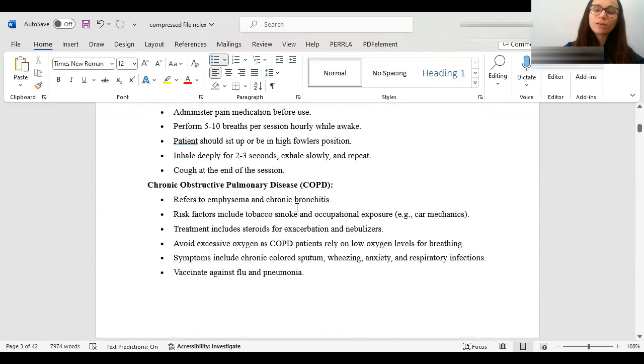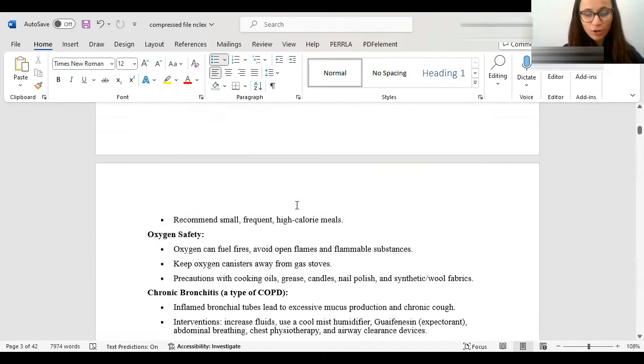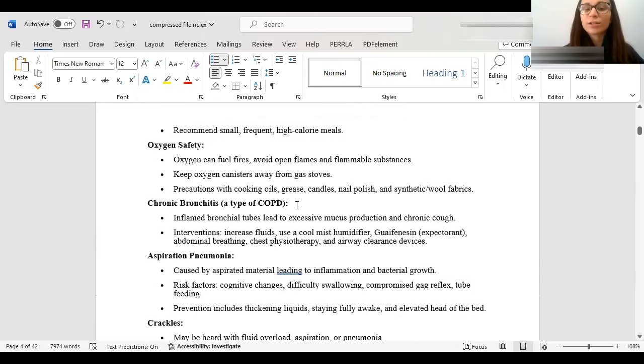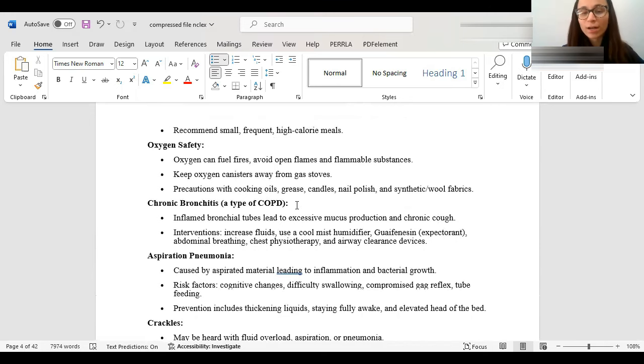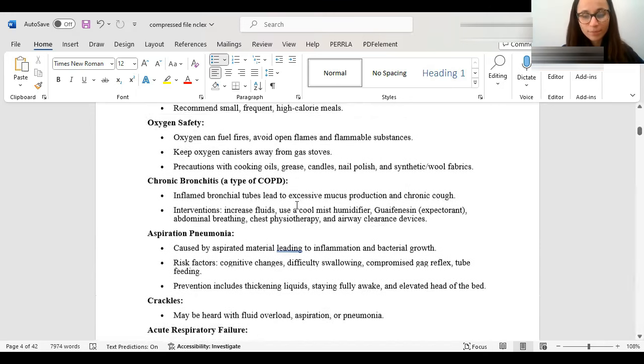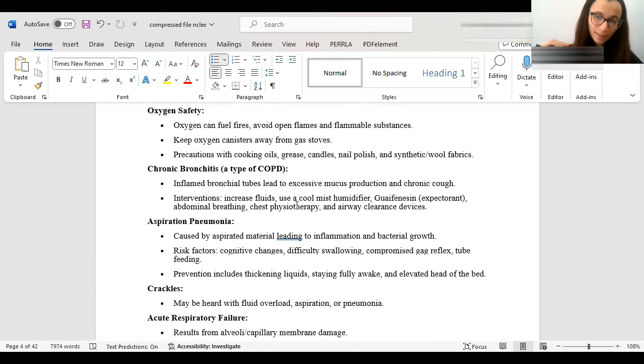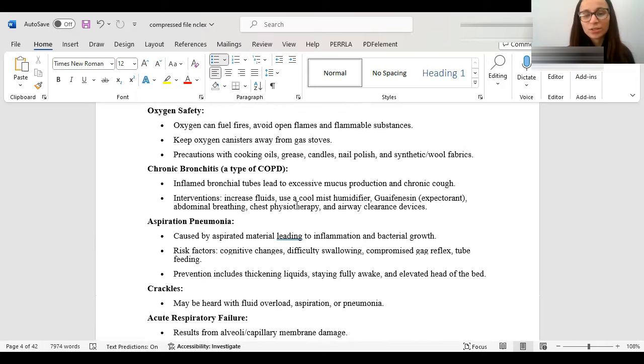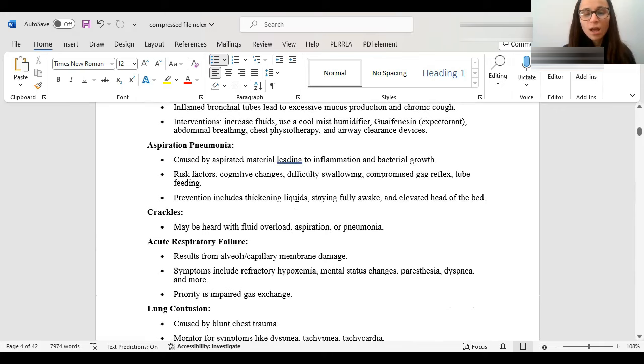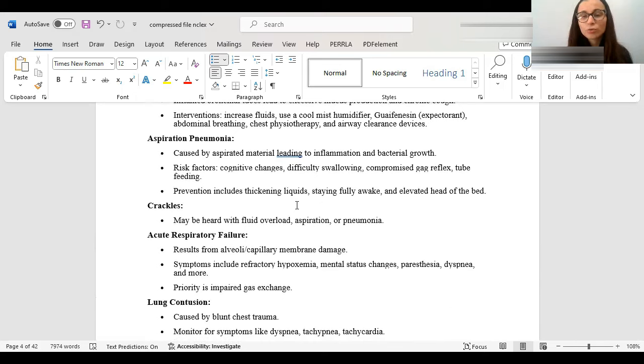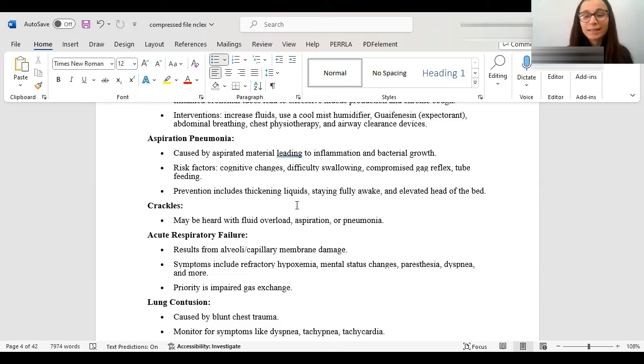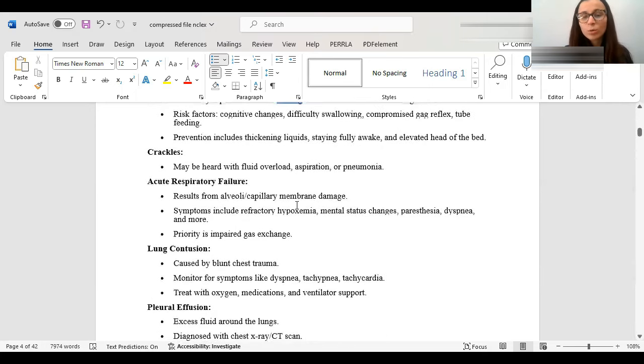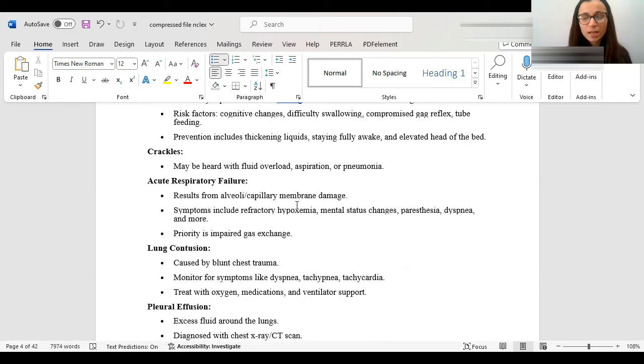COPD includes emphysema and chronic bronchitis. Emphysema is going to have, like, barrel chest, like enlarged lungs. And chronic bronchitis is that their inflamed bronchial tubes always have excessive mucus production. Excessive mucus production can block airways, and they have a chronic cough. So, for them, you want to give them something that can help them get out the mucus, like Guaifenesin. Chest physiotherapy, like beating on the chest, that can help them move their secretions. Airway clearance devices for the same reason, increase fluids, etc.